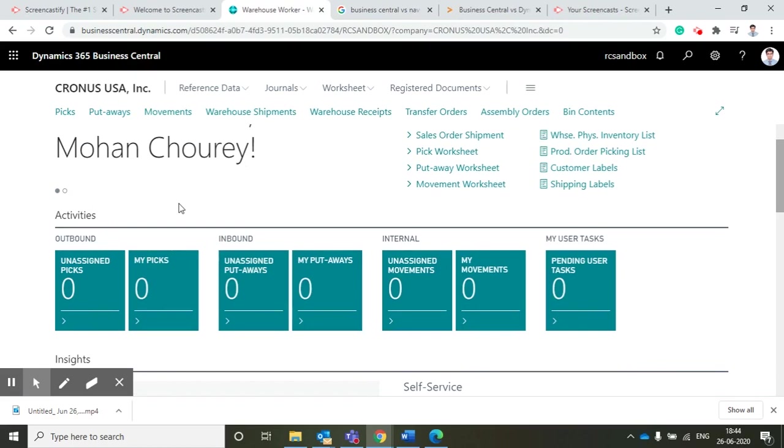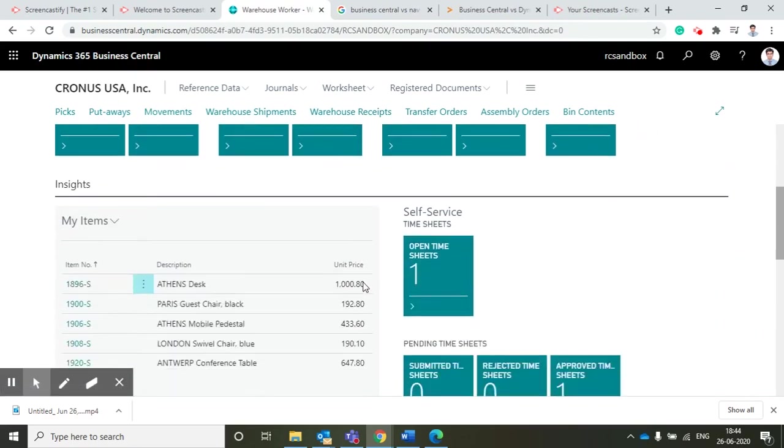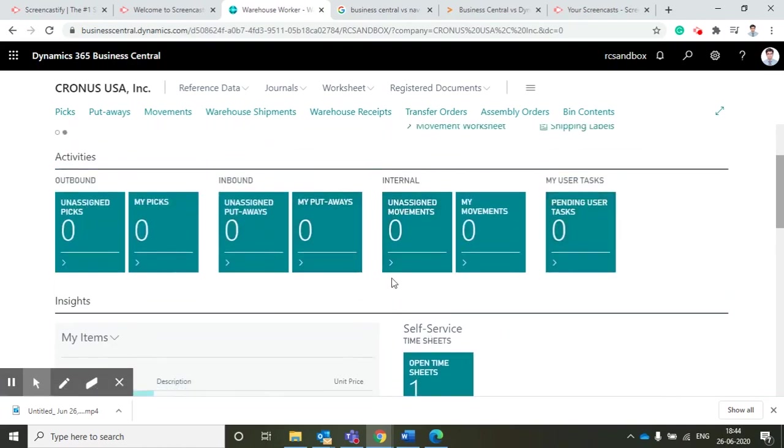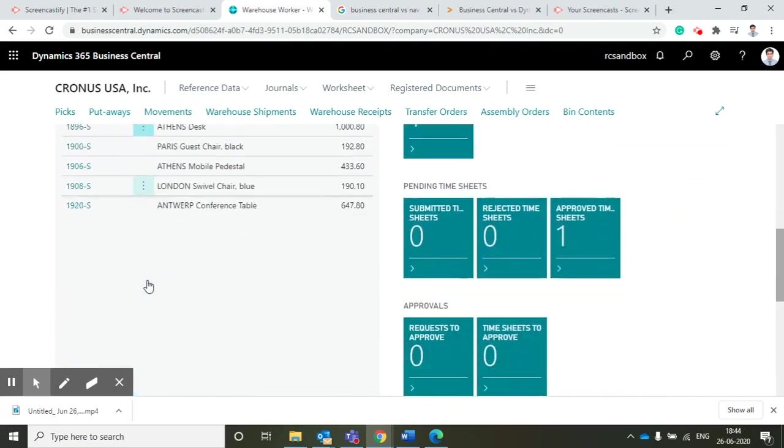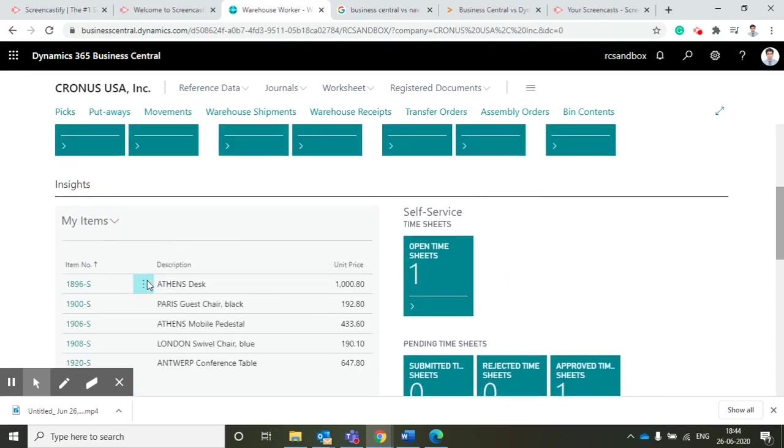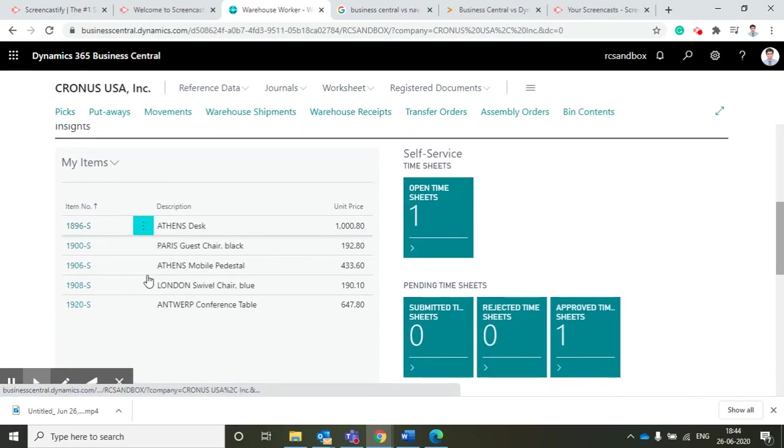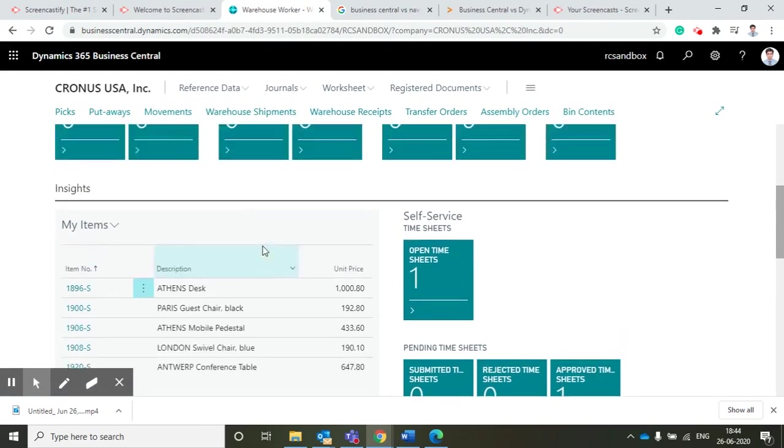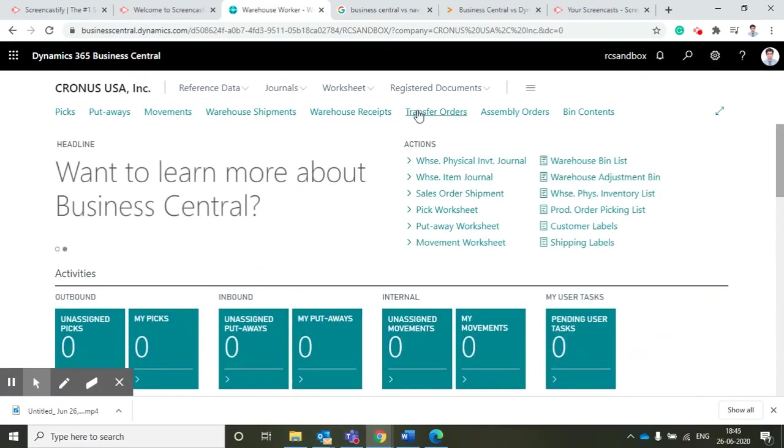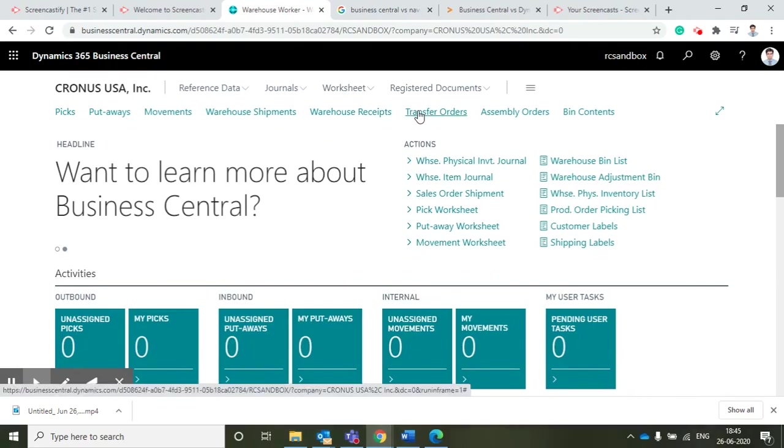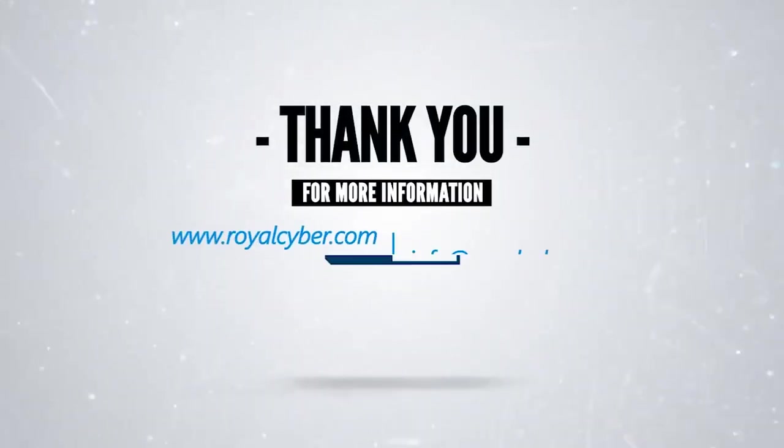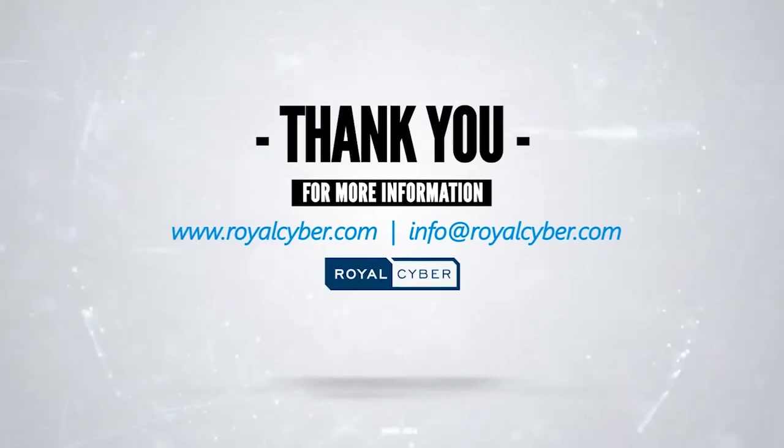What are the internal activities happening? Any movement internally is happening, we can see here. Apart from that, we can see the dedicated items assigned to me. We can see all those details. We can create the transfer order directly from here. We can see all the warehouse receipts and warehouse shipments directly from here. Thank you for watching this video. Have a nice day.